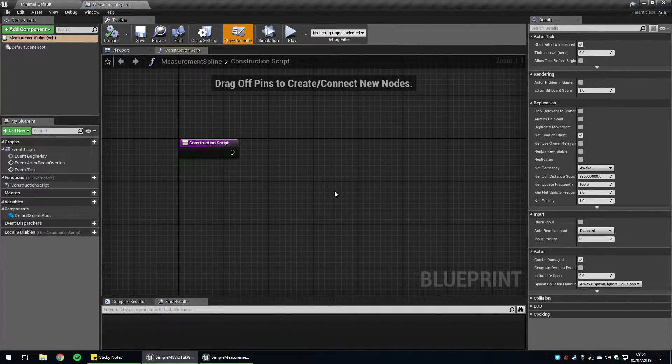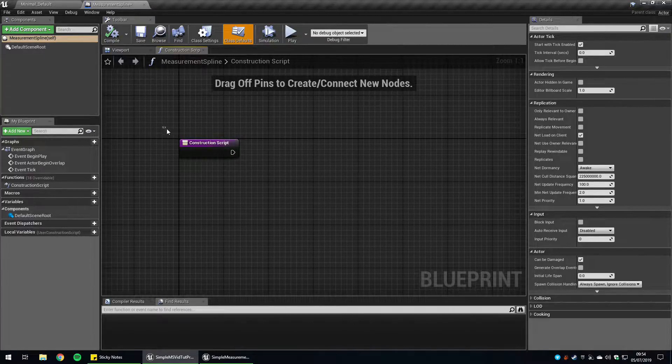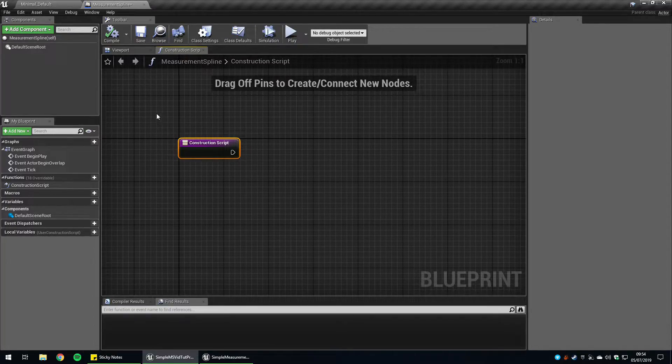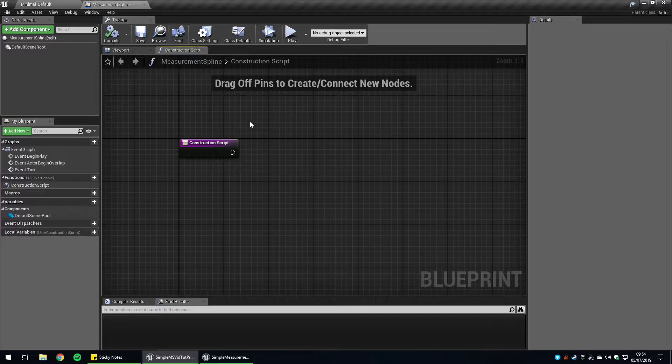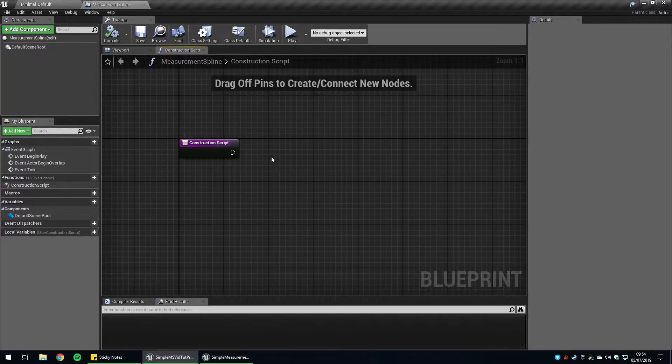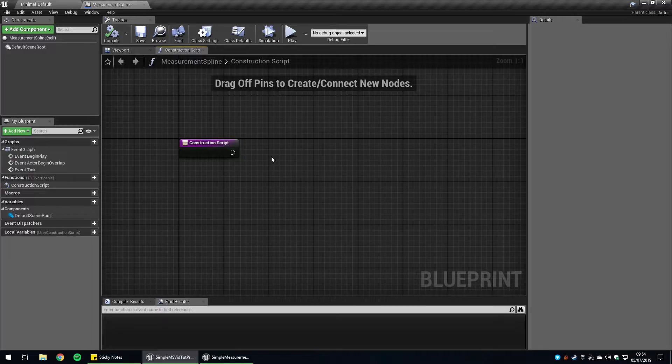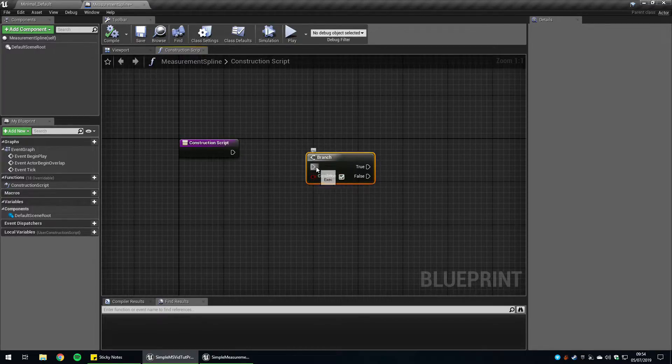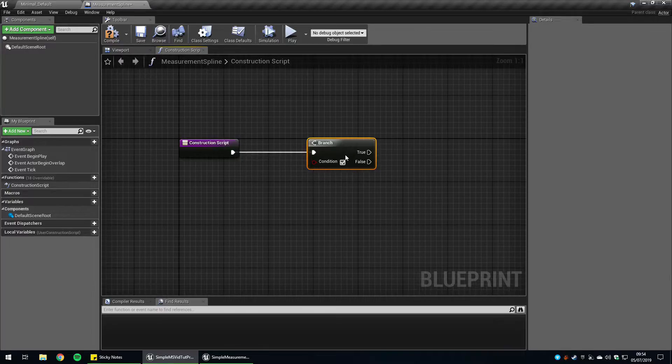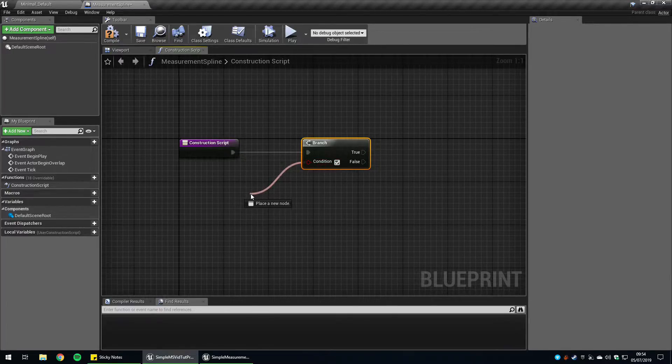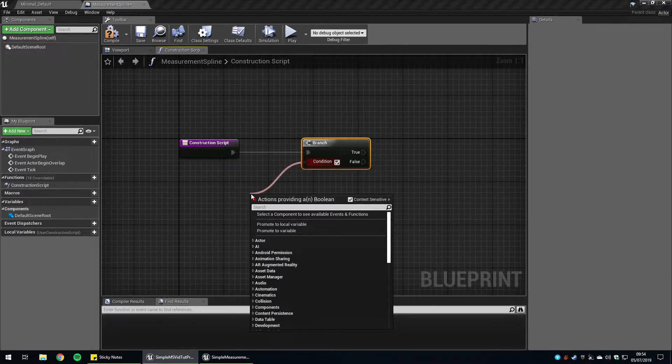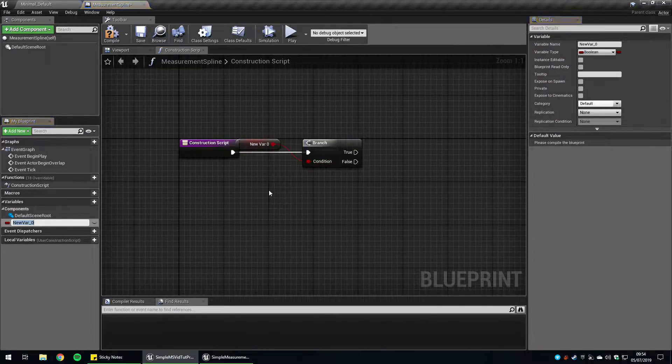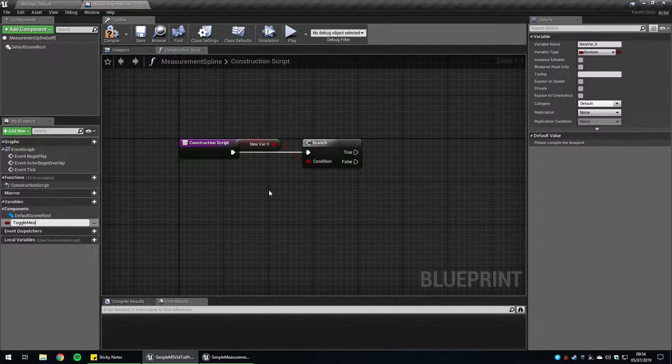So if you're not familiar with the construction script, this is basically just an event that fires every time the asset is updated. So say you were to click on the spline or move it around, that will update this, which will fire. First thing we're going to do is check whether we actually want to use the measurement system. We might not want it on all the time, so we're going to check a boolean value and say if it's true. This is going to be a variable. We're going to call this ToggleMeasurements.